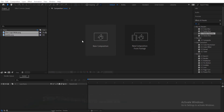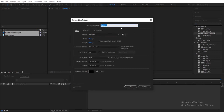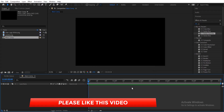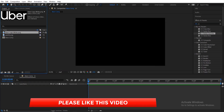I'll be creating a new composition. I'll be using 1920 by 1080 resolution, 30 frames per second, and duration is five seconds. For the background color, whatever color you want, just click OK.